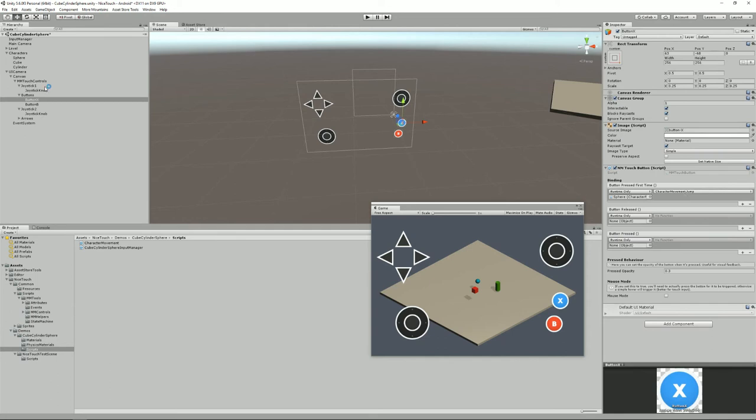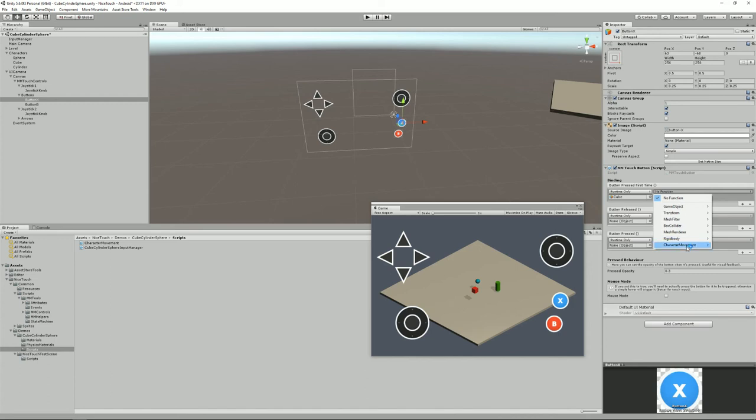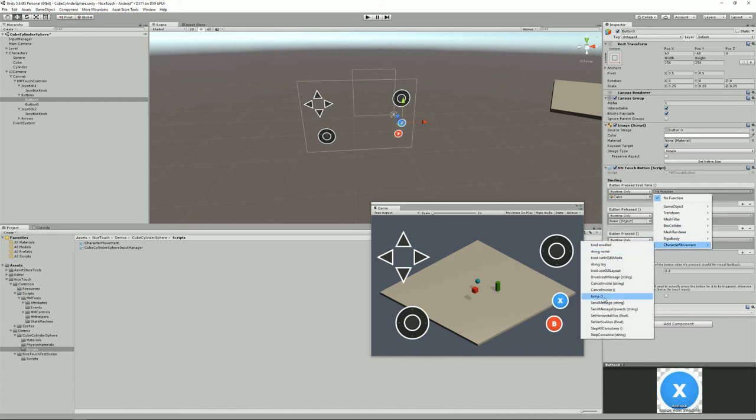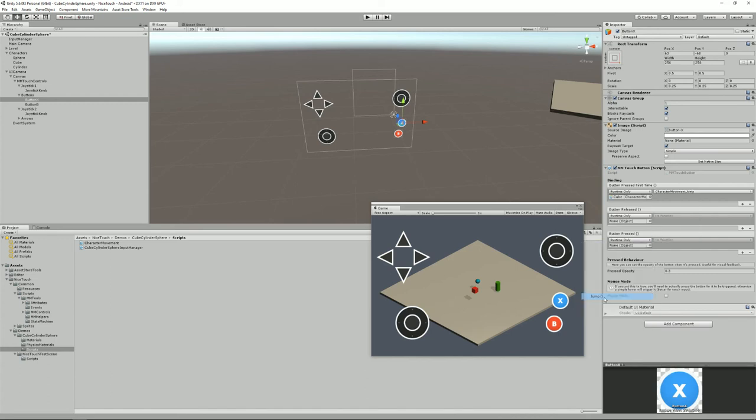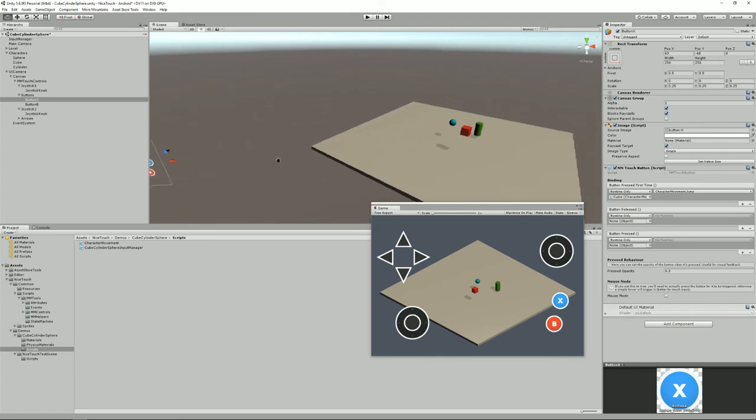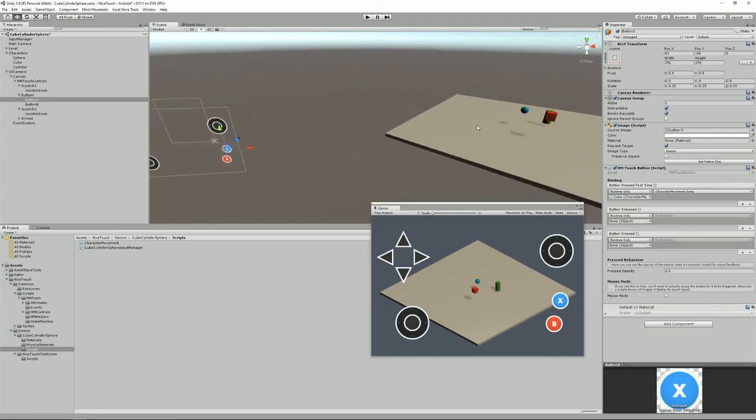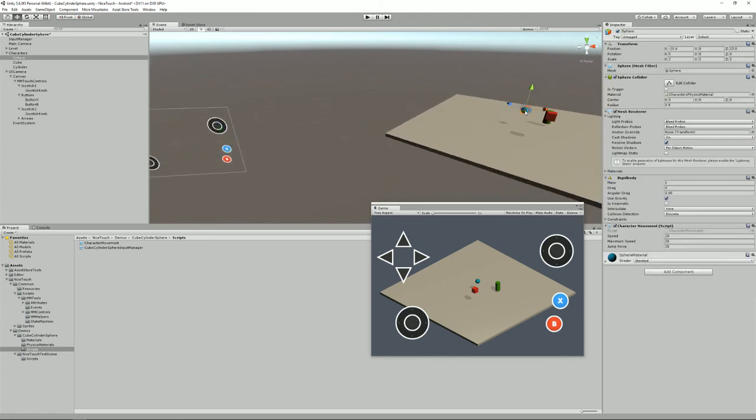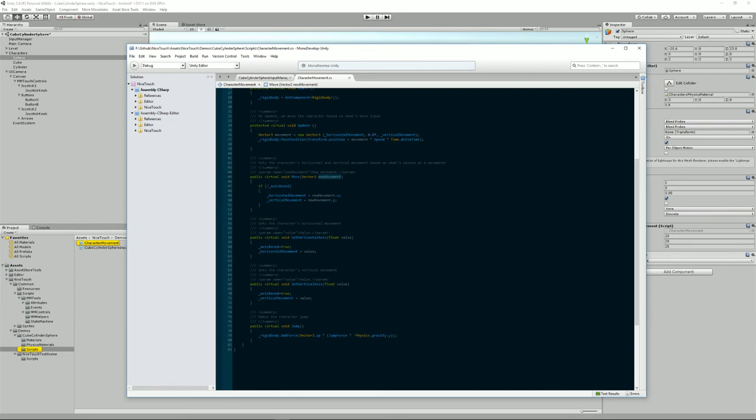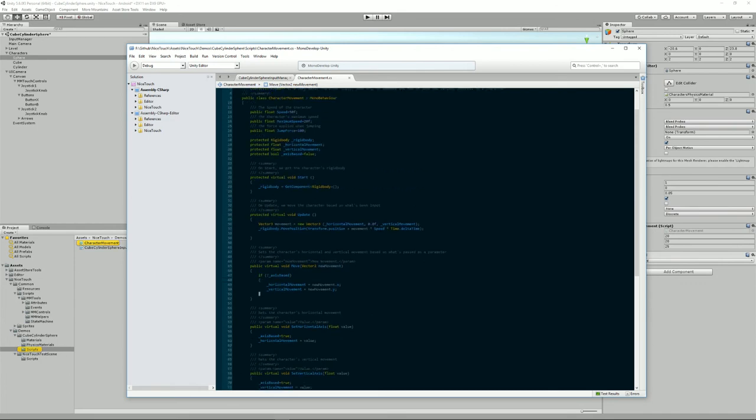So how would I do that? I select my cube instead of my sphere. I drag it into here and that's the target, and then I just have to select a function. In this case I'm going to select jump.